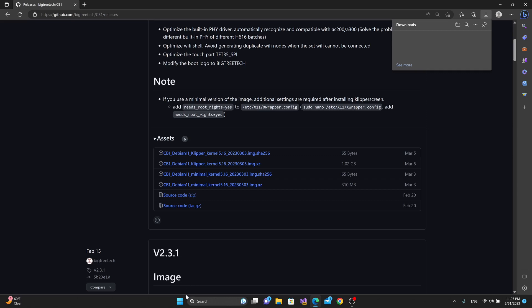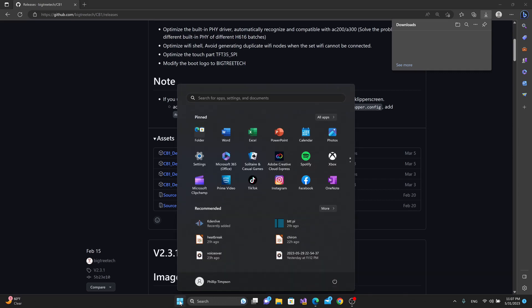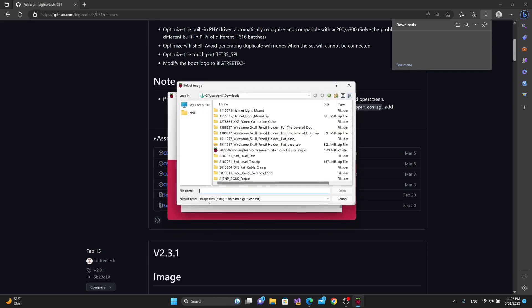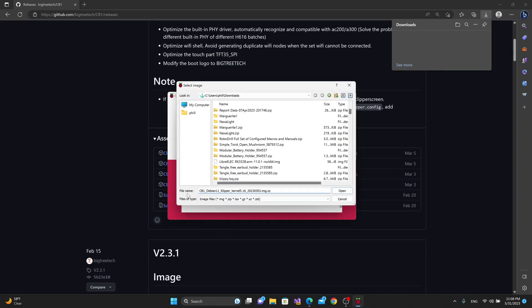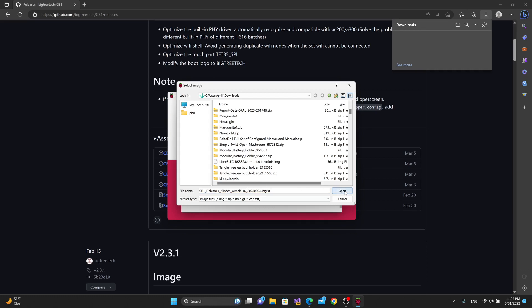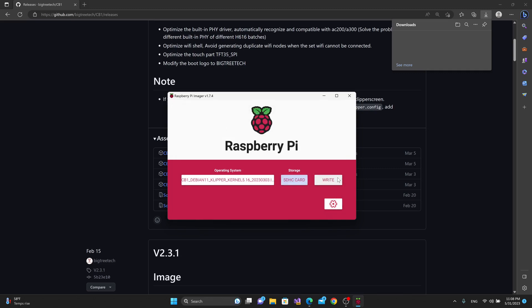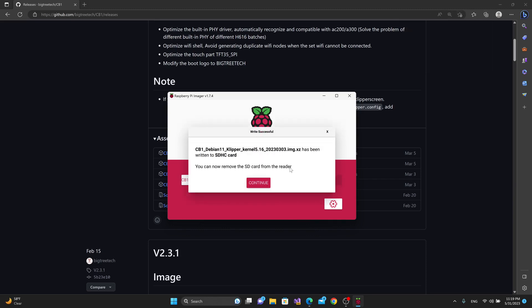I'll go to my Raspberry Pi imager. I'll go to choose operating system, go down to the bottom, use custom. I'll find the CB1 Debian 11 Clipper kernel 5.16 image file that I have, hit open, choose my storage. Here I've got the 8GB card that came with one of my Neptune printers already in my SD slot, so I'll pick that, hit write.